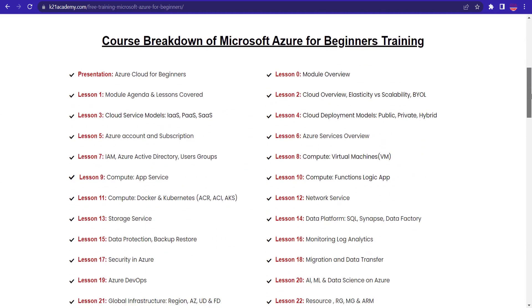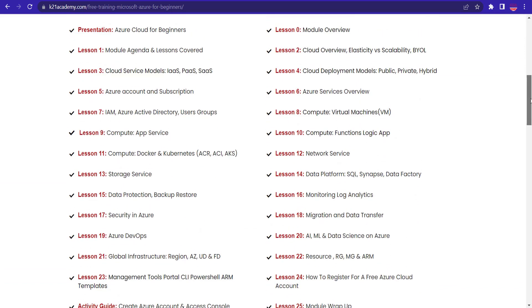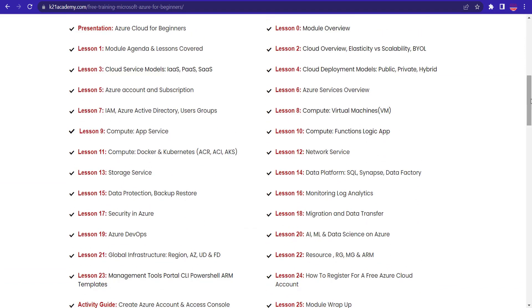We will be discussing about cloud service models, Azure account and subscriptions, data protection, backup, restore, security in Azure, Azure DevOps, Azure services overview. We'll be talking about network service, data platform, SQL, Synapse, data factory and whatnot.